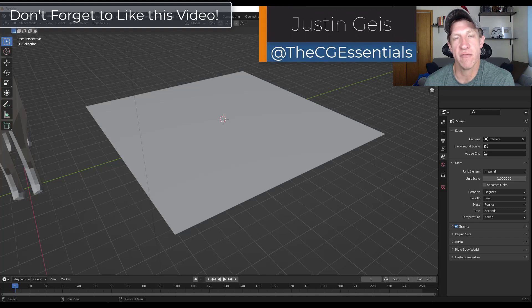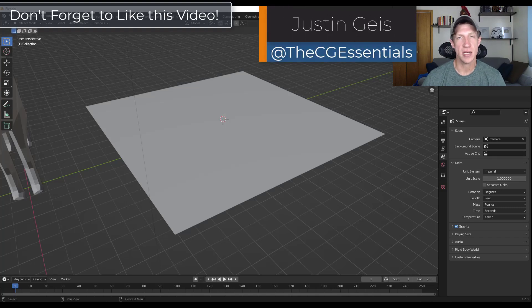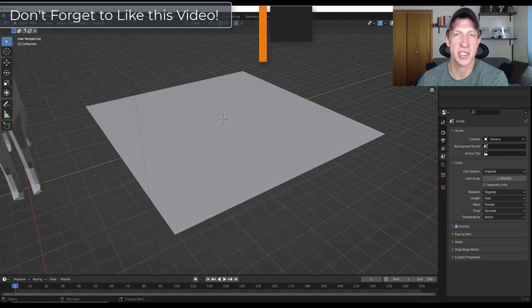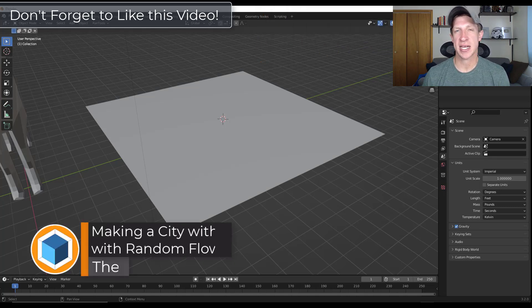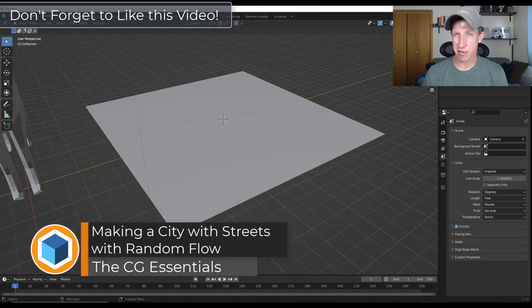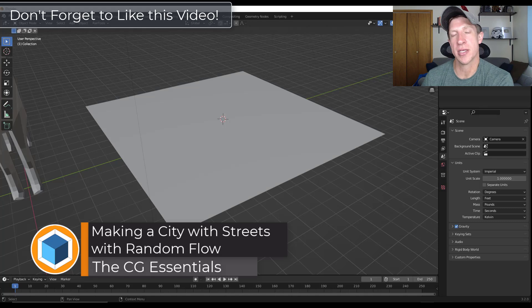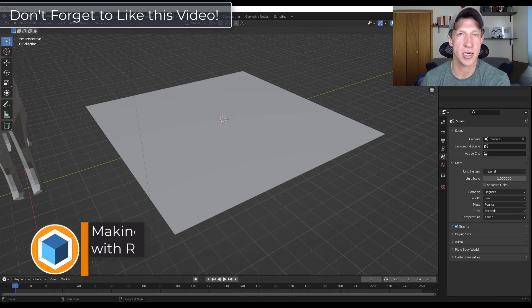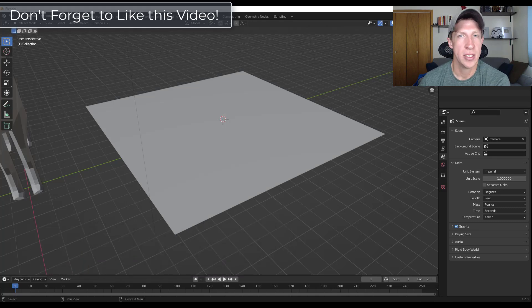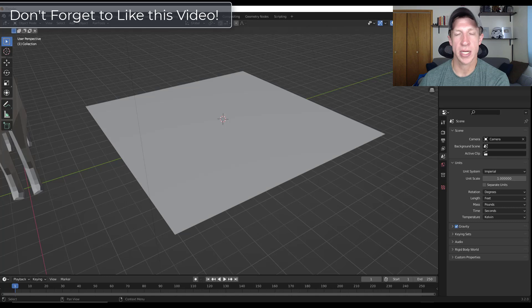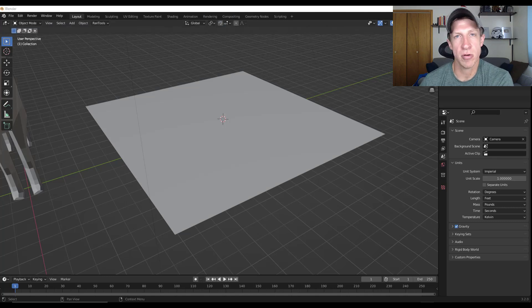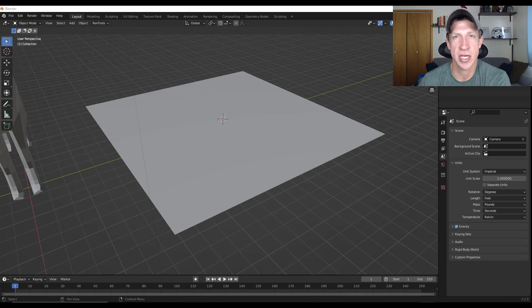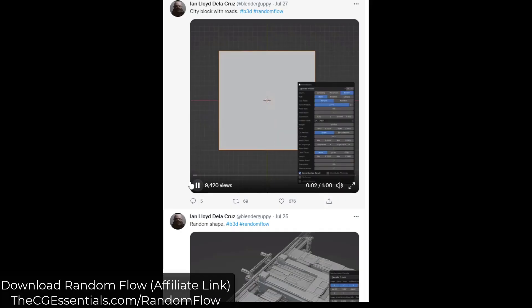So I've talked about the add-on Random Flow a few times now. It's a lot of fun for creating randomized shapes and surfaces, as well as adding plating and other things like that. It's currently on sale in the Blender Market for 25% off, which I will link to in the notes down below. So in today's video, we're going to use the add-on Random Flow in order to quickly simulate a city with roads in Blender. Let's go ahead and just jump into it.